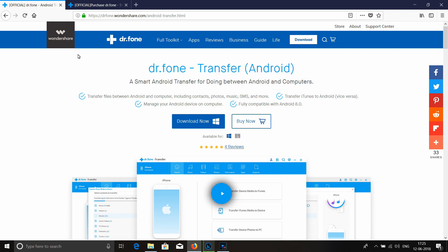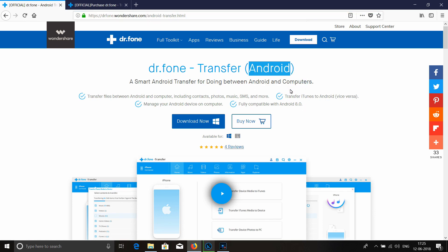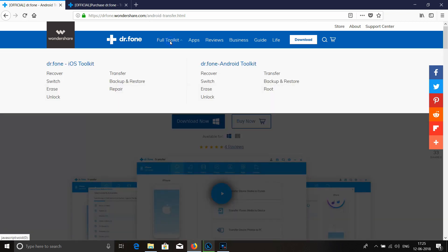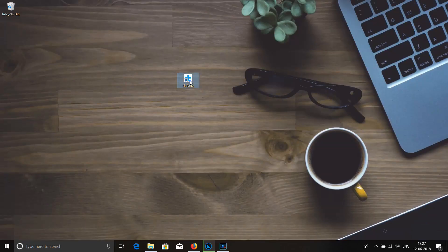This software is from One Share Company. You can use it for iOS Apple devices. You can download the full toolkit. Click on the Dr. Phone iOS toolkit and click on the transfer option. You can download the software.